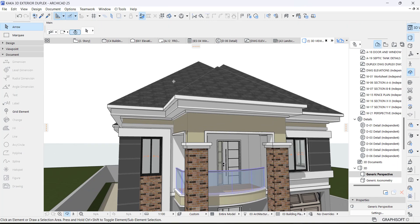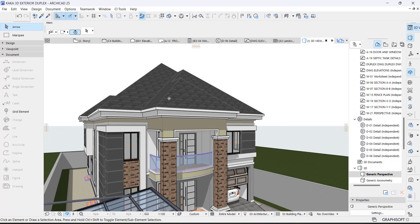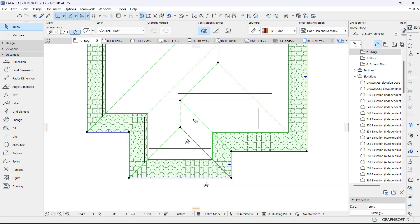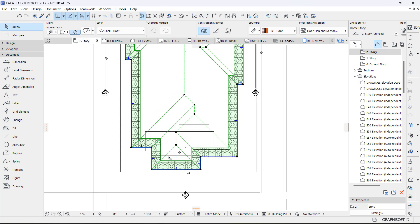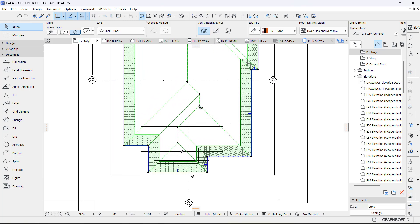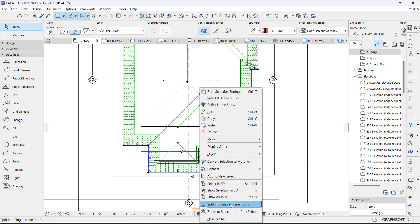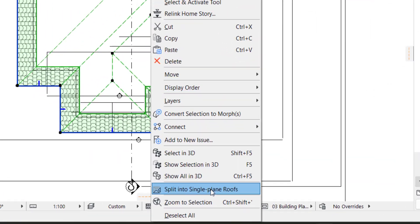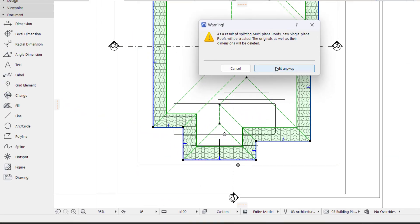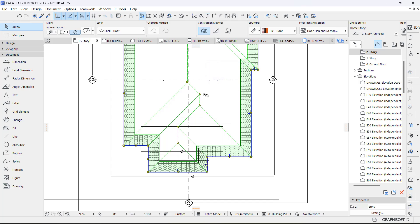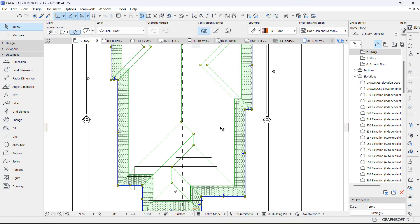The roof is sitting on a concrete fascia. We need to split this roof — we can't edit it as-is. Select it, right-click, and choose 'Split into Simple Plain Roof.' When you do this you can't undo it. Having split it, it changes from one entity into a group of plain roofs.